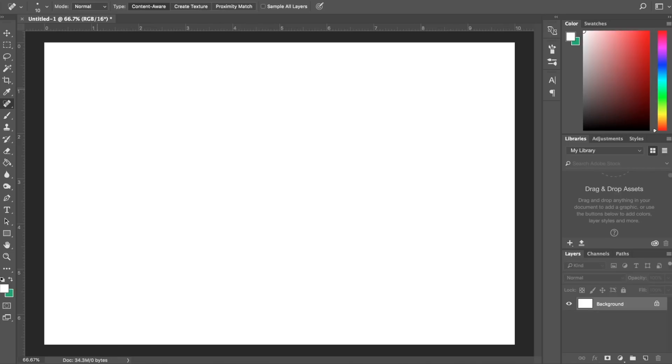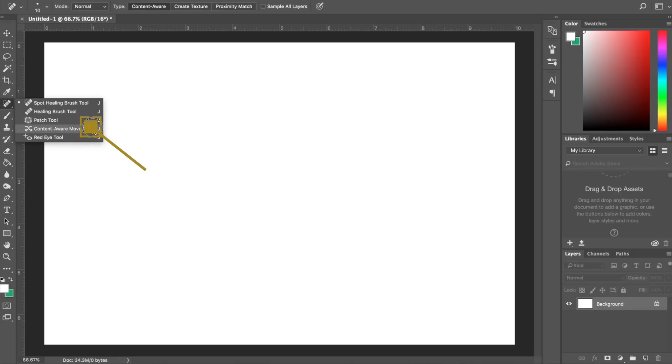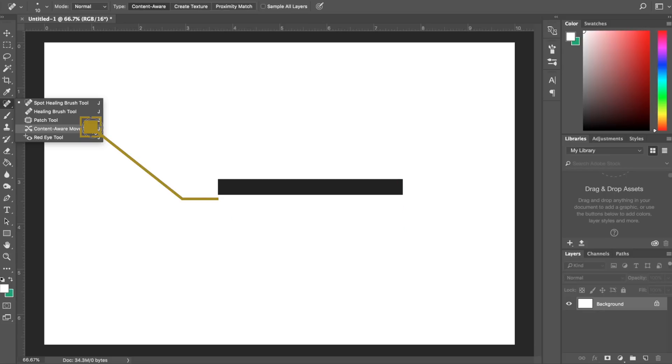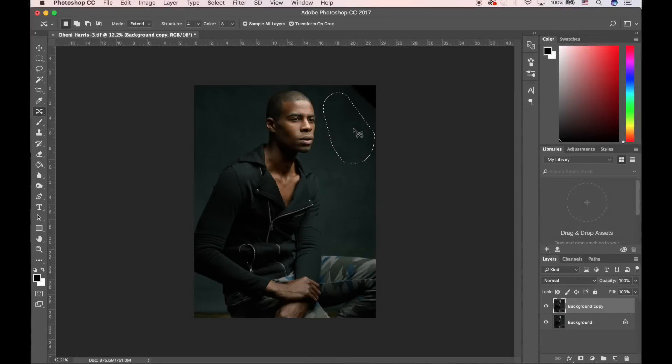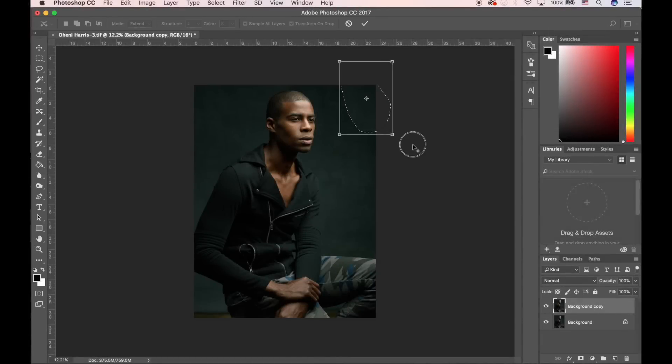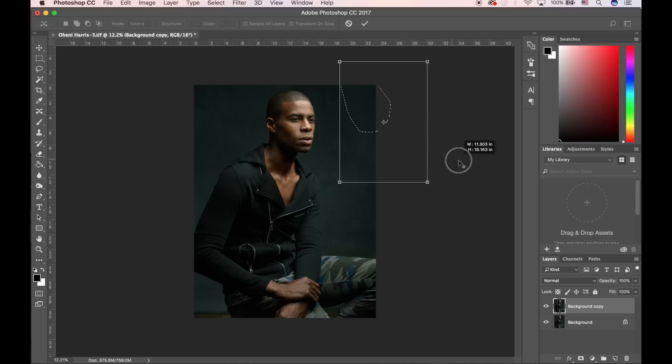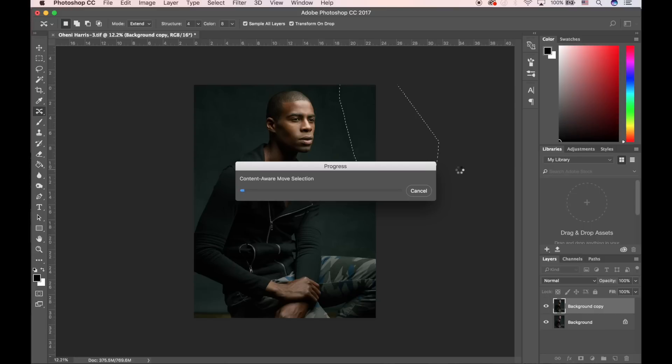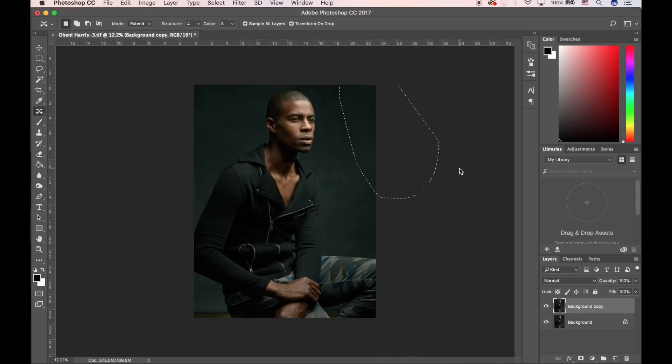Next up is the Content Aware tool. The Content Aware tool allows you to select pixels from one area and extend them over to another area of your image without having to use layers or masks. For instance, let's say that you have an area of the background that you're trying to extend because you didn't frame your shot precisely. By using the Content Aware tool, you can select an area you pre-select and place it over the area that you're trying to remove. Photoshop then does its best to seamlessly blend in that area of the background without much hassle. It's a quick and easy tool to use when you're trying to edit on the fly.